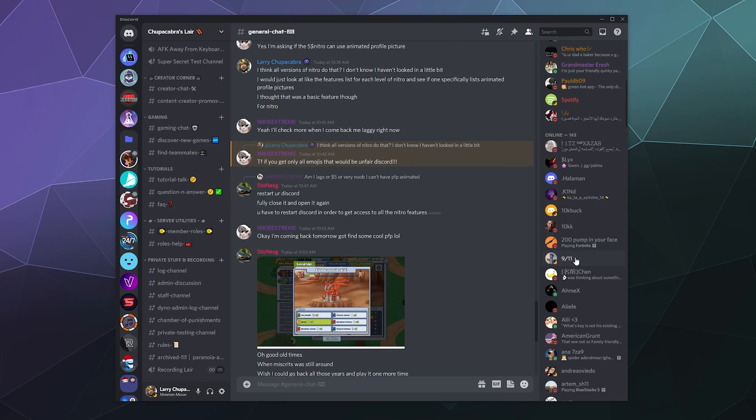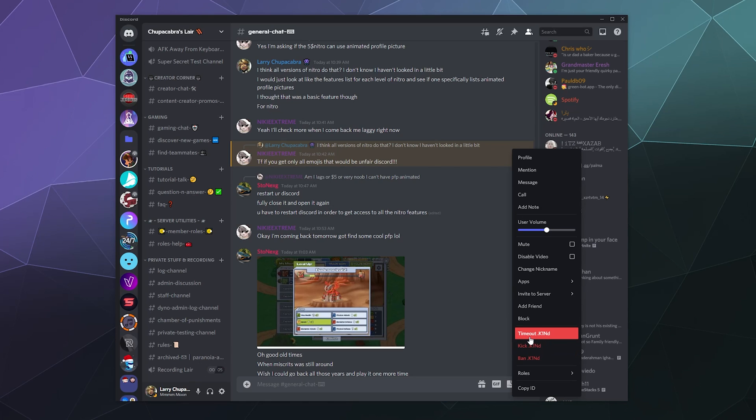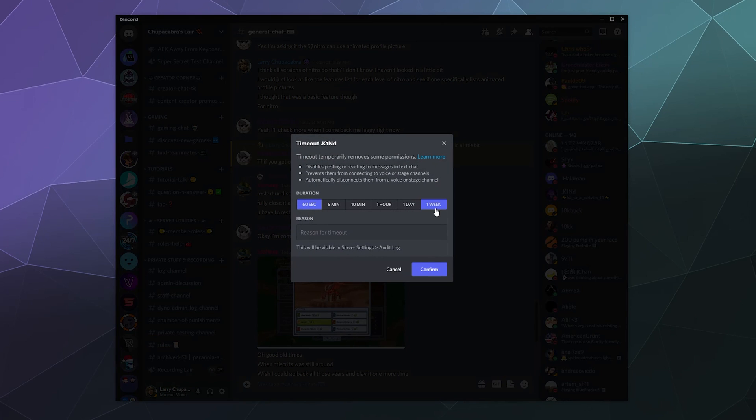So to do that, let's just say this guy called Kind is just spamming a bunch in the channel and we want to give them a little brief timeout. All you have to do is right click them when you find their name, and then right here on the sidebar above kick and ban is the option to time them out.